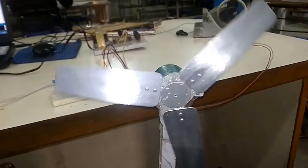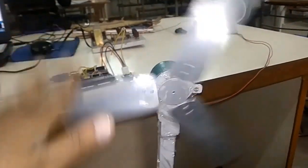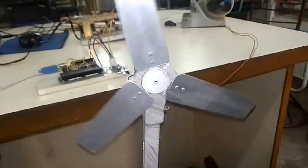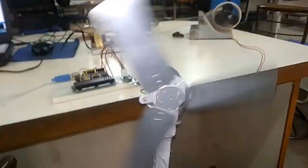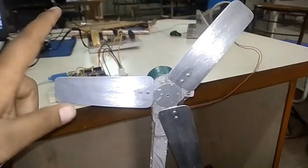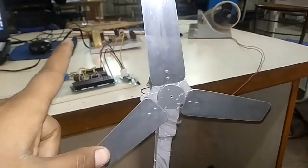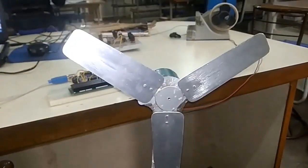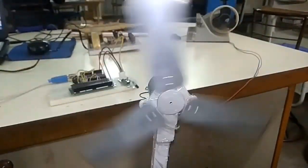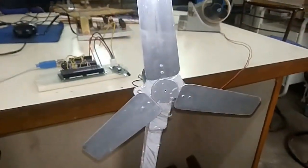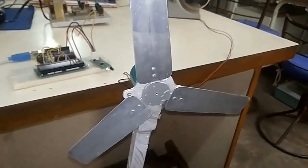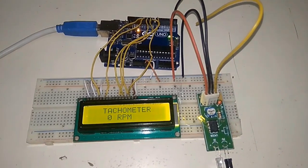This fan has three blades, so I have programmed according to the three blades. You need to modify the program if you want to change the number of blades.